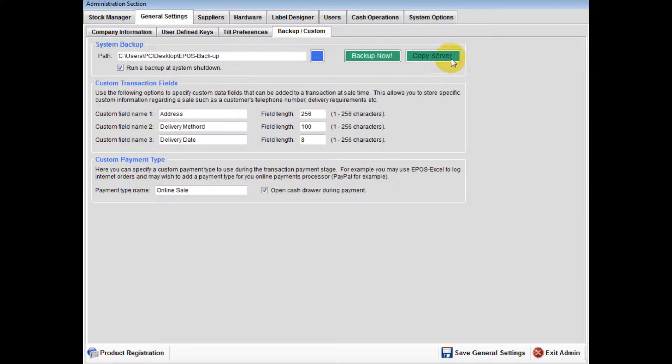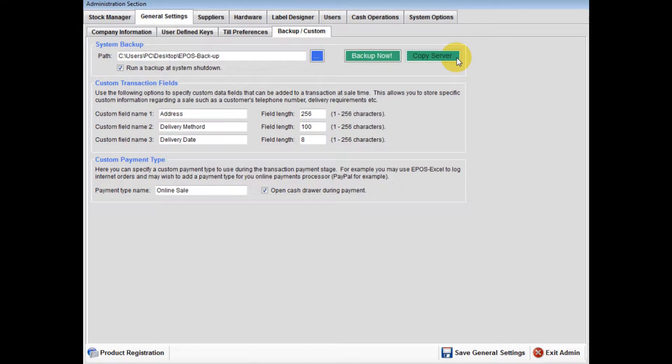Copy server: If you are setting up a network EPOS system, set up your server first. Then at each client, press copy server. This will copy all your server settings onto each unit.